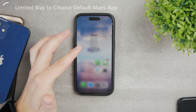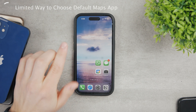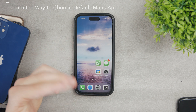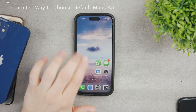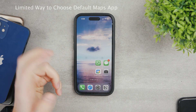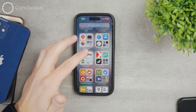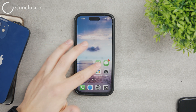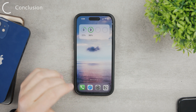Within iOS itself, as of iOS 16.3.1, it's not available to set Google Maps as the default instead of Apple Maps. Even if you delete Apple Maps entirely, iOS will still try to invoke it as the default. So for now, you can only open Google Maps directly and use it from there.